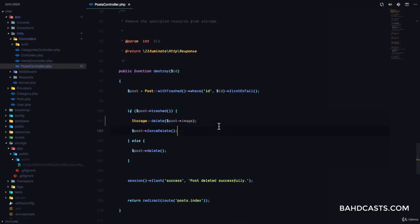Because remember, the post image is the path to the file. So we're just going to delete the image from that location.